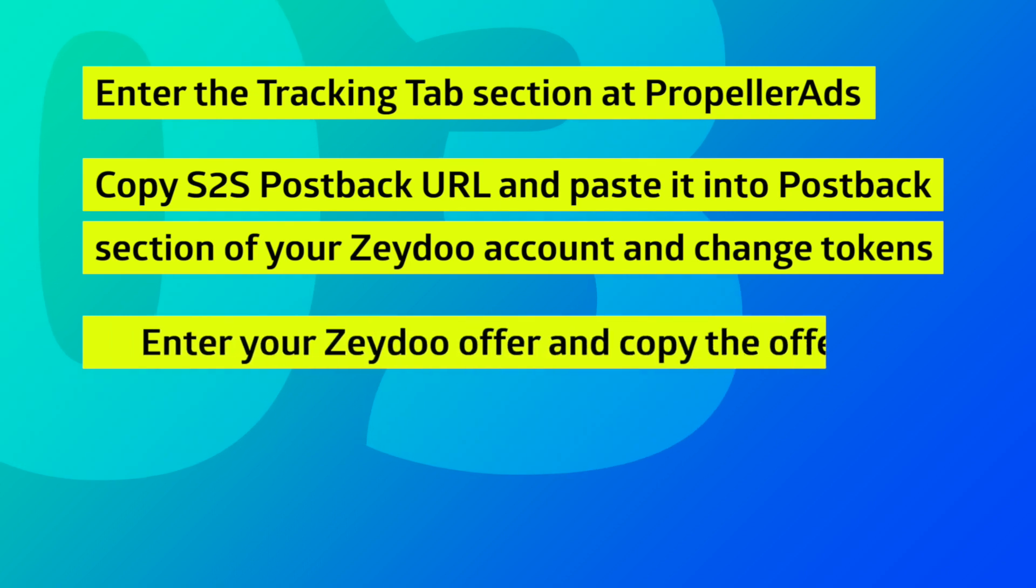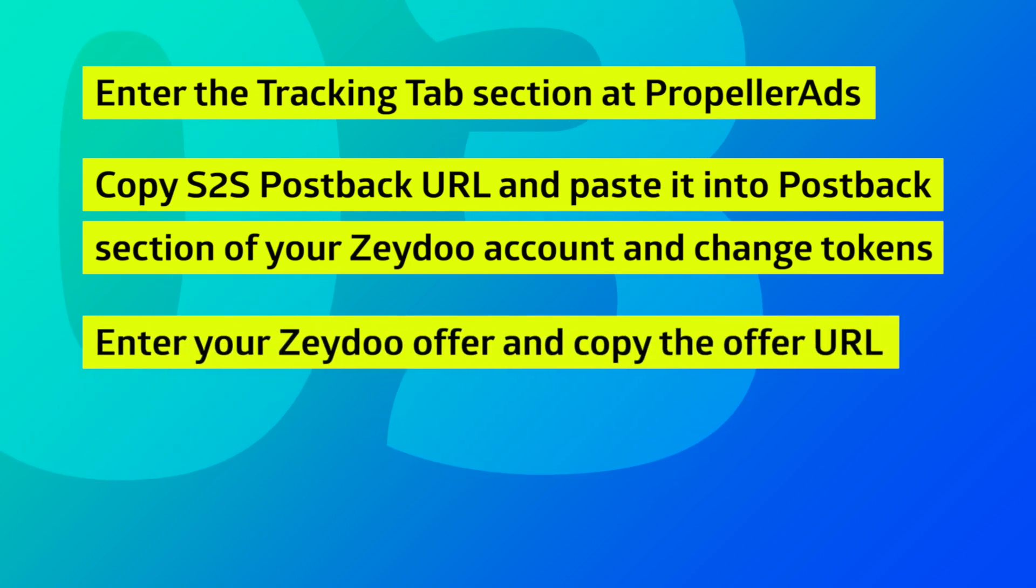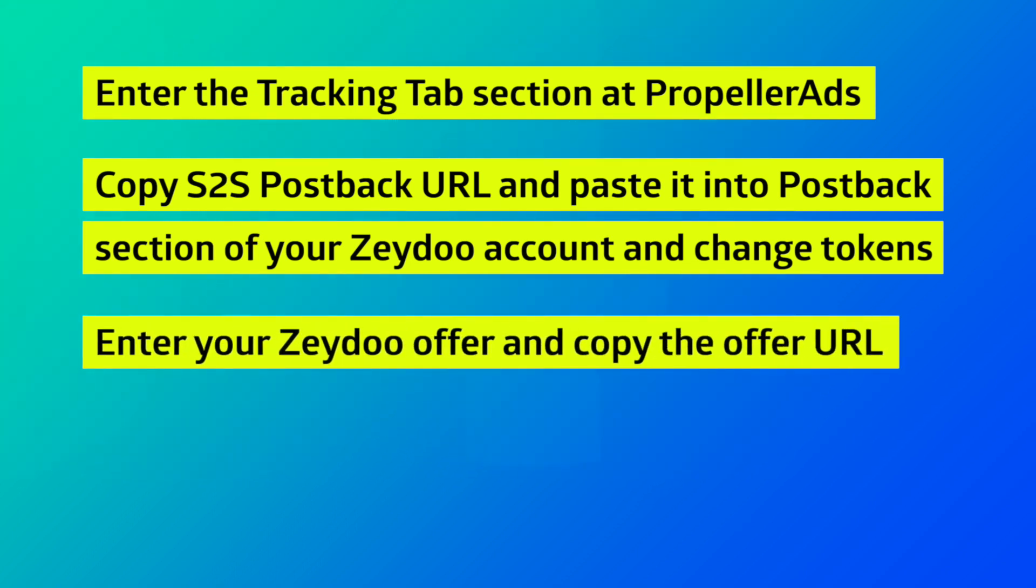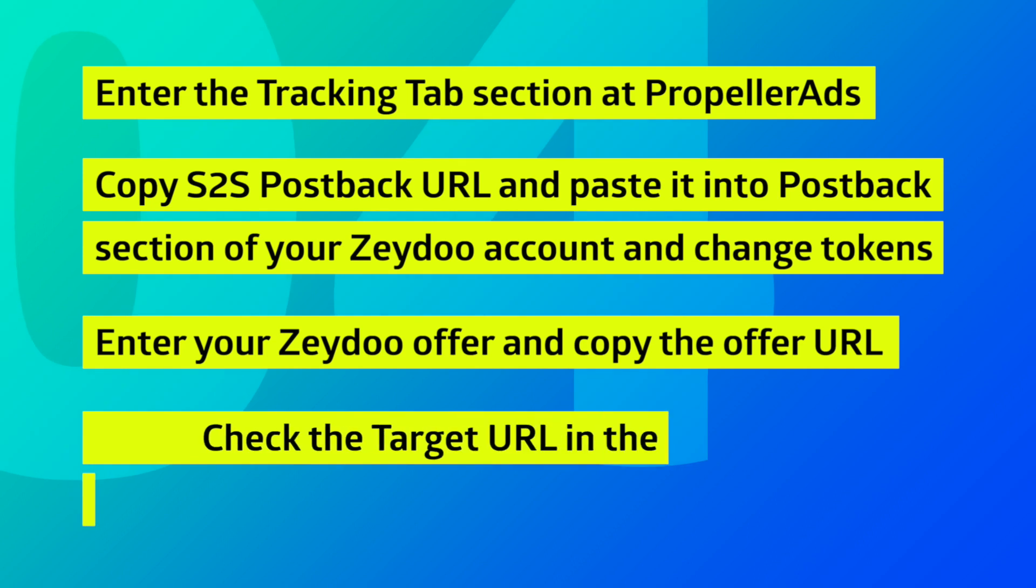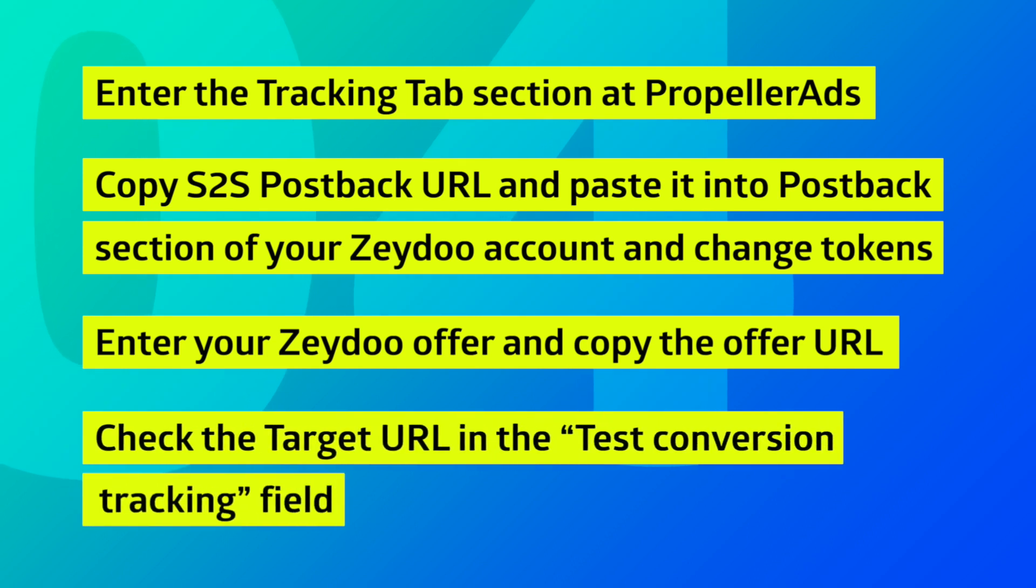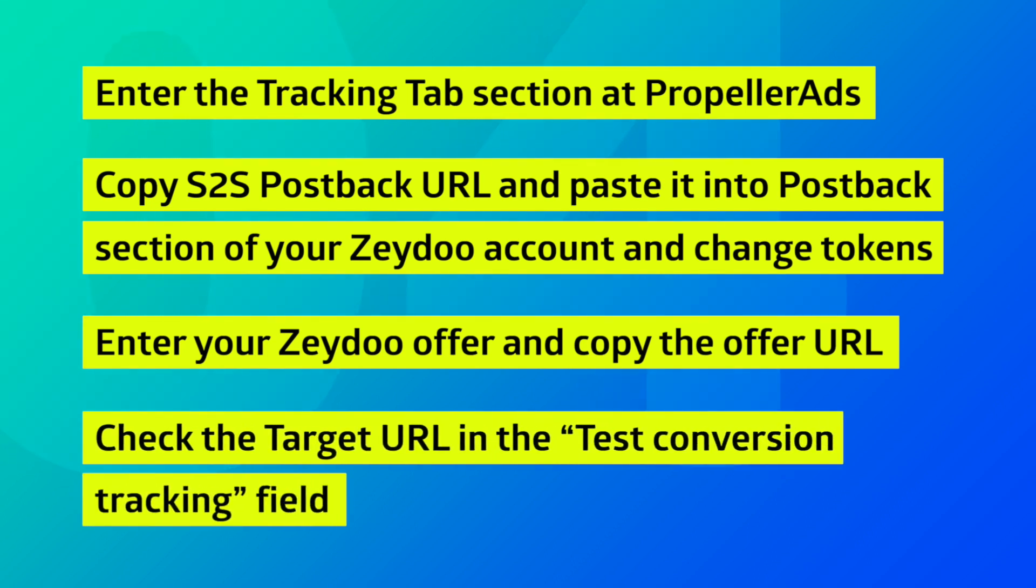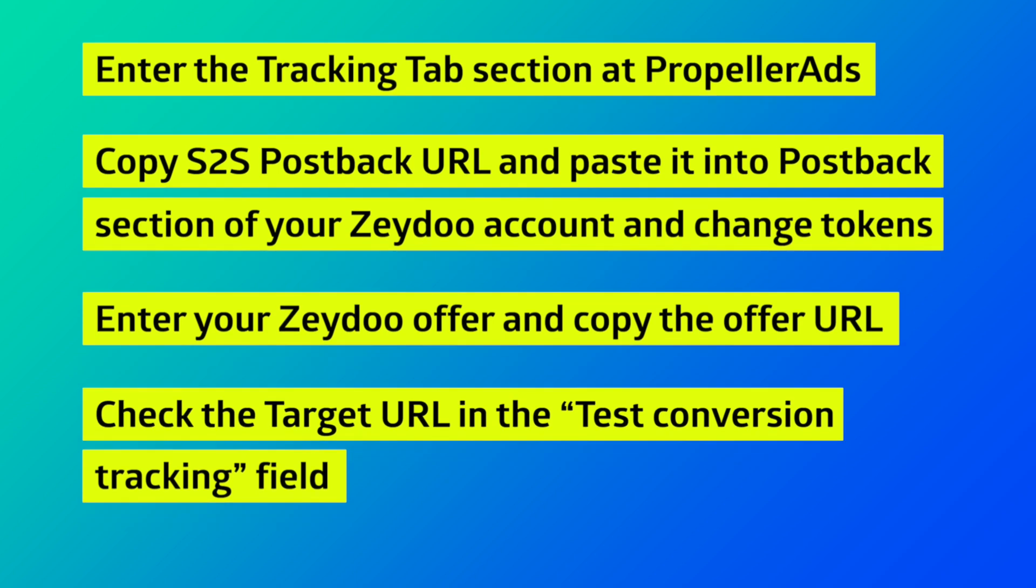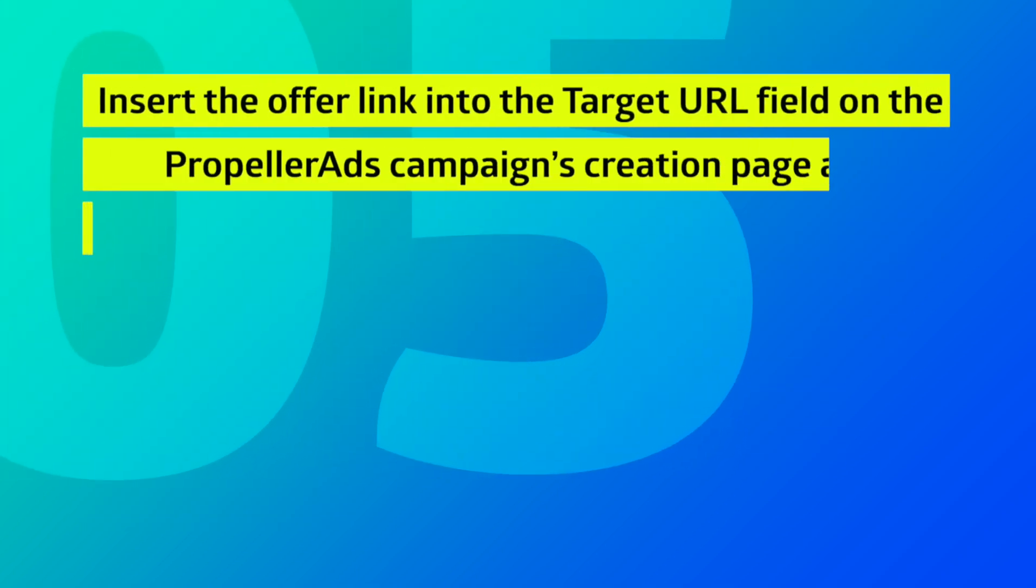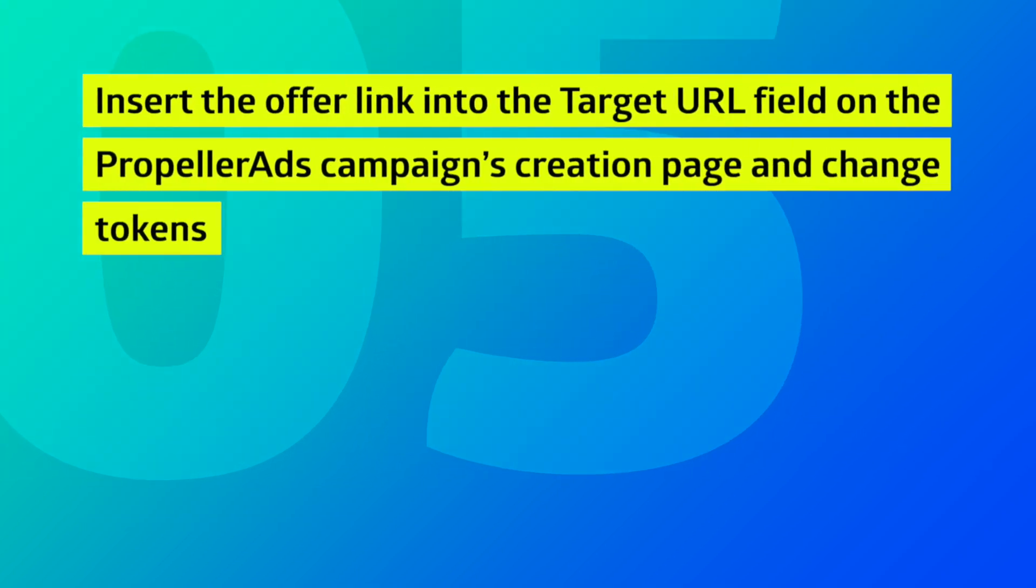3. Enter your Zeydoo offer and copy the offer URL. 4. Optionally, check the target URL in the Test Conversion Tracking field. 5. Insert the offer link into the target URL field on PropellerAds campaign creation page and change tokens.